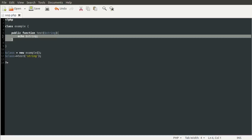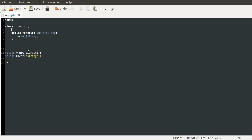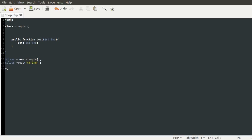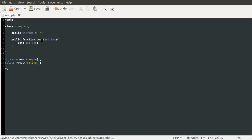So the next thing I should talk about are properties. This is like a method, and you can also define class properties. I'm going to define a new property called string above the function. To do that, I have to give it a scope as well — so this is either public, private, or protected. To define a class property, you specify public or private, and then define it as you would a normal variable. I'm going to call this property string and set it equal to an empty string for now. So now what we can do is use this property inside our test function.